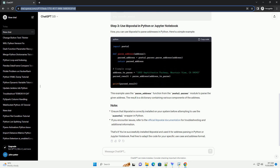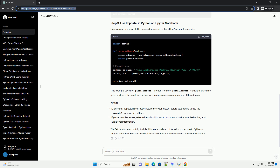Now that LibPostal is installed, you can install the Python wrapper. You can use LibPostal to parse addresses in Python. Here's a simple example. This example uses the parse_address function from the postal.parser module to parse the given address. The result is a dictionary containing various components of the address.